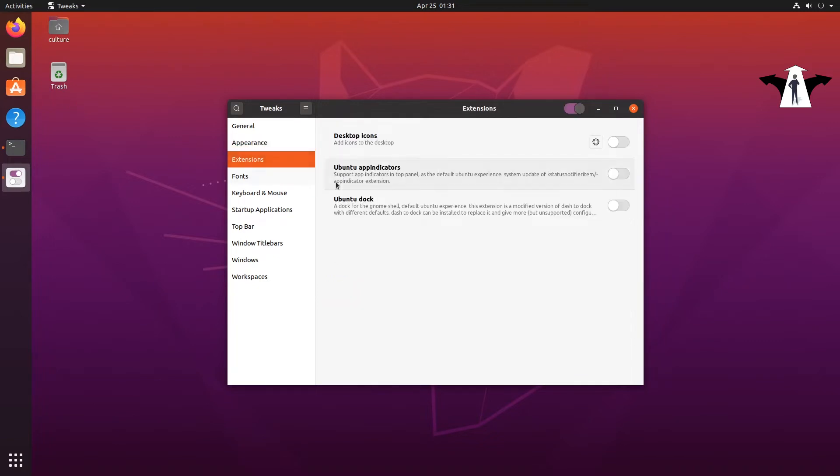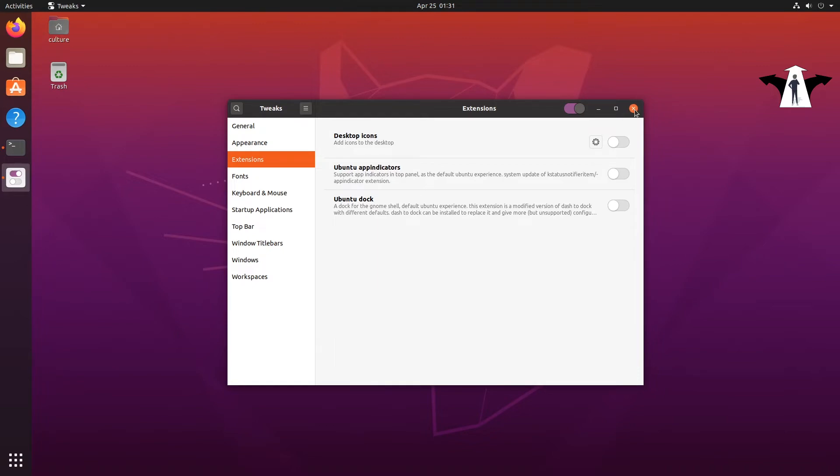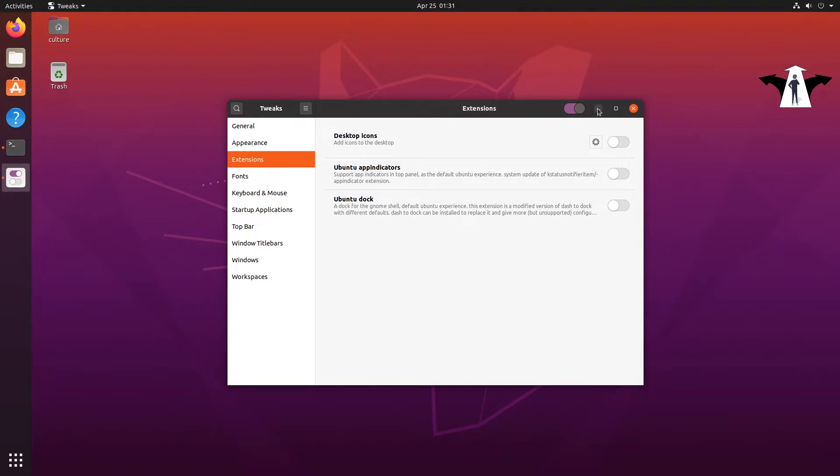So I'm going to just close this for now. As you can see, if you go to extensions it comes with these three extensions, but this is not going to do much for us. What I need is the Dash to Panel extension. In order to download Dash to Panel you can't basically download this from the store because it's not there.